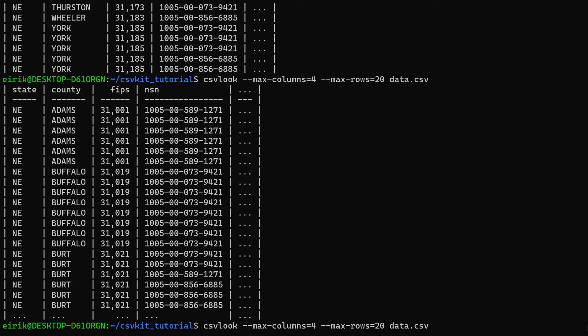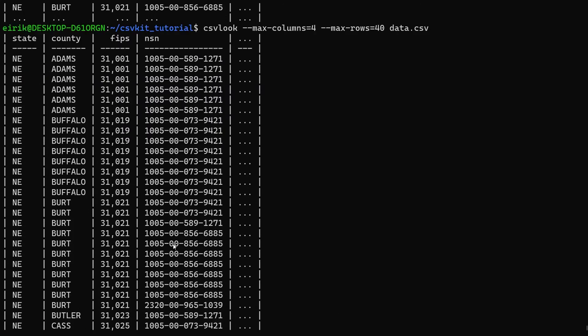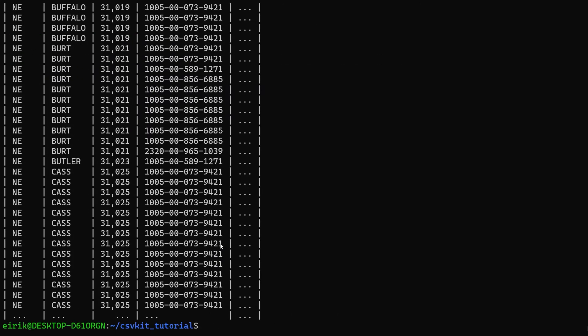What I will do instead is show you how to parse more of these rows. Here you have 20. If you want more, you can do say 40, but now you need to scroll a bit. A more efficient way is to remove this optional argument and then pipe the output into a command called less.